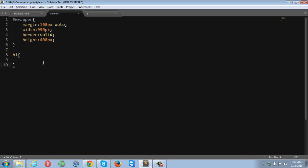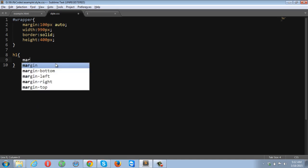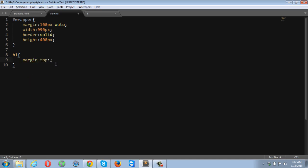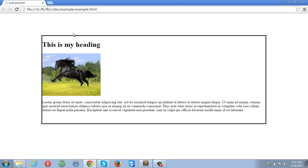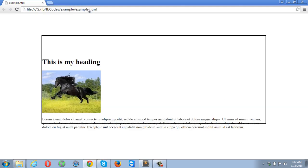Let me show you what happens if I apply the margin-top property — margin-top 100 pixels to the heading tag. After refreshing the browser, notice what happened: this is not what I wanted. I applied 100 pixels top margin to the heading tag, but that also affected the image tag and the paragraph tag. Everything shifted 100 pixels down.